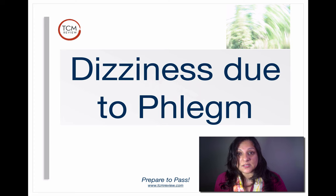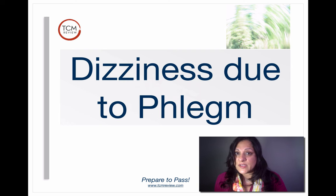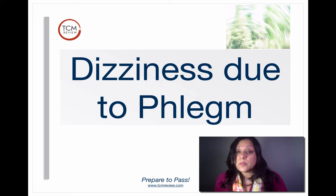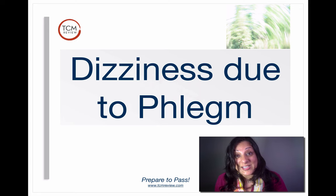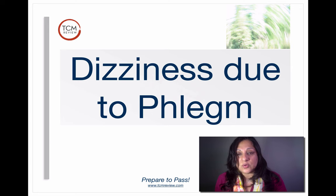Next we have dizziness due to phlegm. Phlegm, unlike damp, likes to rise up to the top of the body — it affects the lungs, it's made in the middle jiao, stored in the lungs, and it can affect the heart. Phlegm follows the stomach channel up and can lead to dizziness. The famous disease that causes dizziness with phlegm as its source is Meniere's disease. So if someone comes in with Meniere's or intense dizziness due to phlegm — not liver yang rising, liver fire, or kidney yin/yang deficiency — the point to use is Stomach 40.